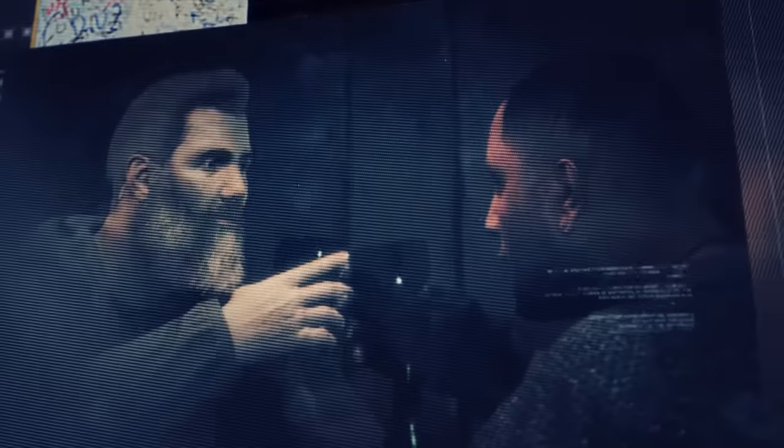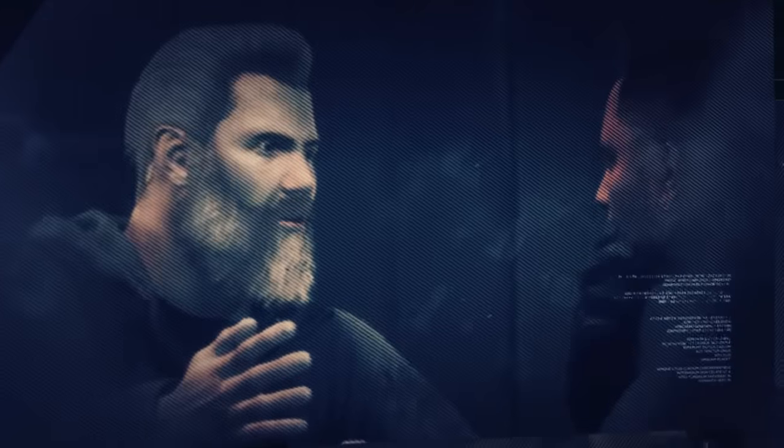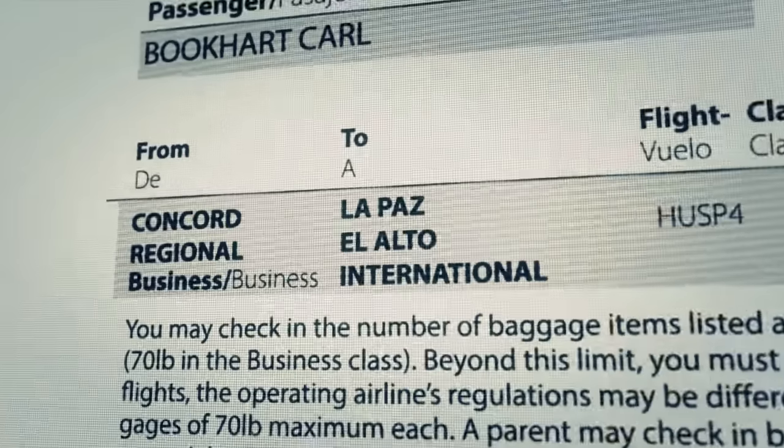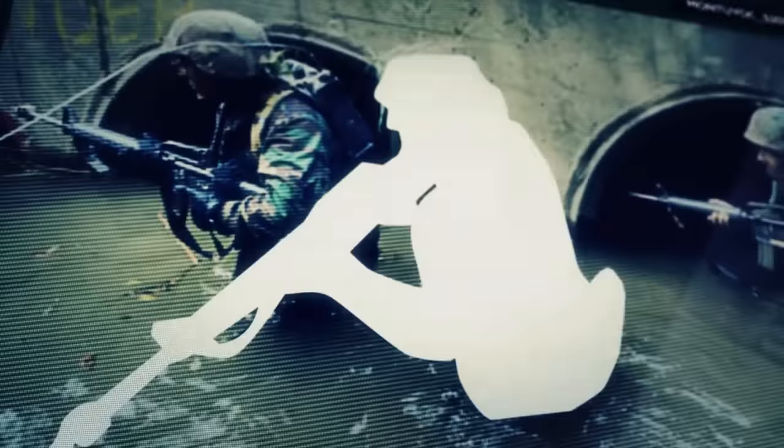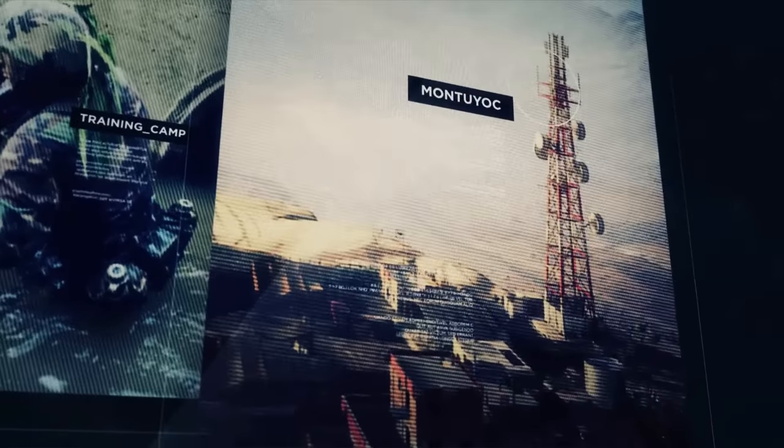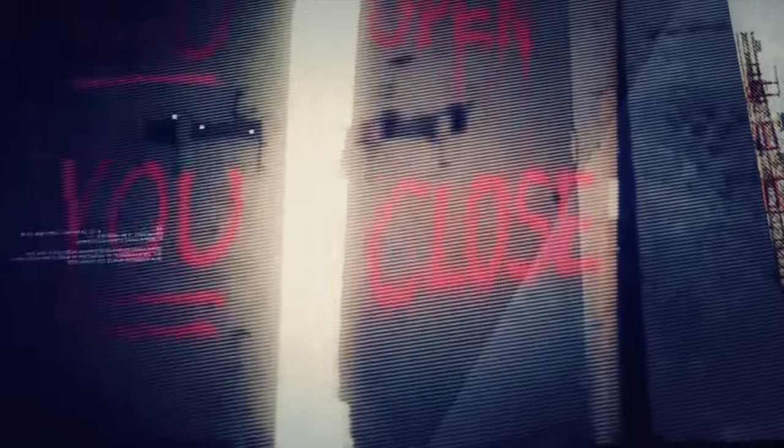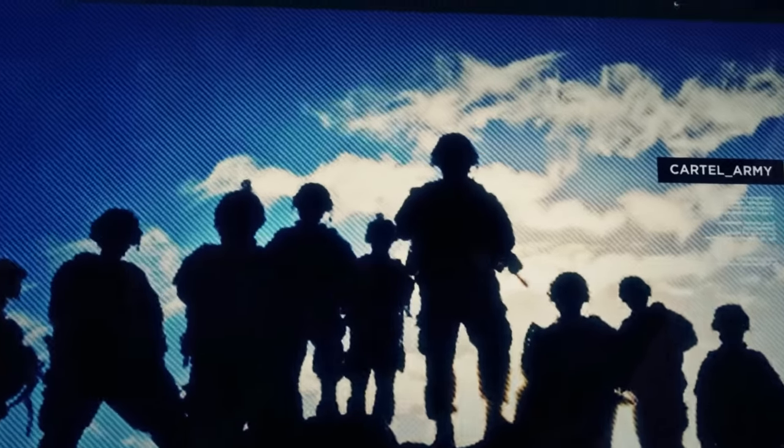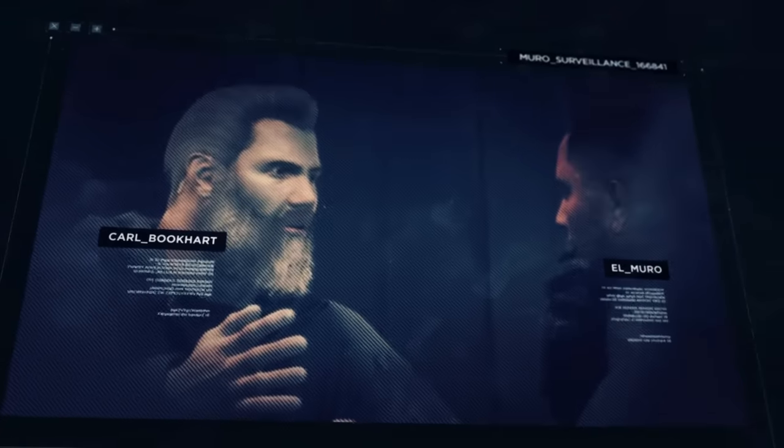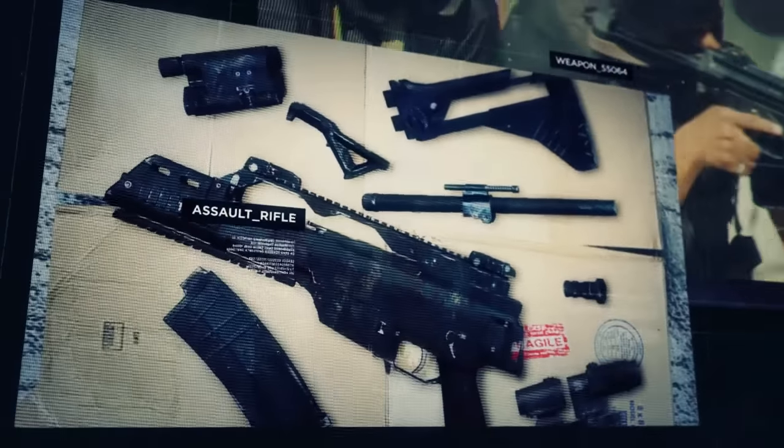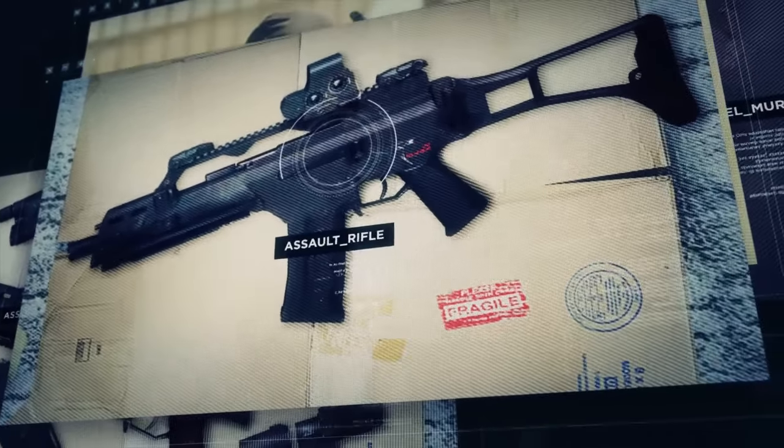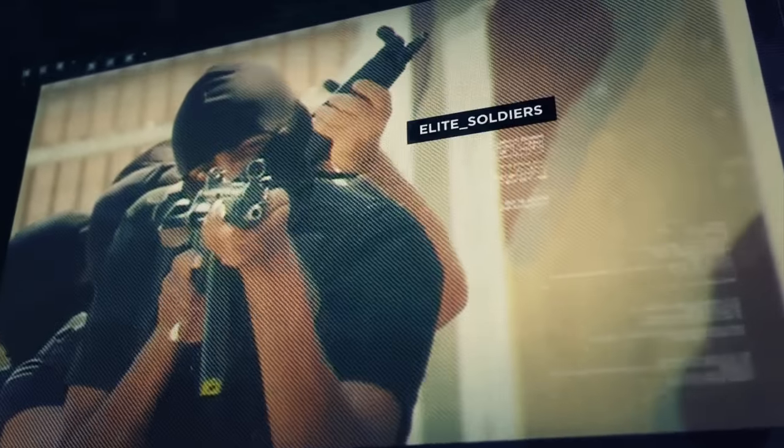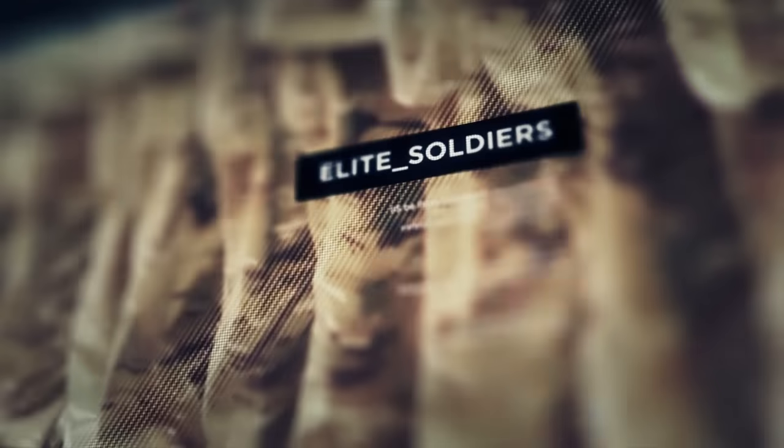They share some beers, maybe some blow. Buchhardt gets to talking about his army days. El Muro is impressed. He knows the real thing when he sees it. He asks Buchhardt to come to Bolivia to train the cartel's army in Montioc province. El Muro wants them to be the best force of its kind in all of South America. And Buchhardt is just the kind of man he's looking for, the kind of man who can run combat drills, show a bunch of morons how to field strip a G-36 in two minutes flat, the kind of man who can turn narcos into elite soldiers.